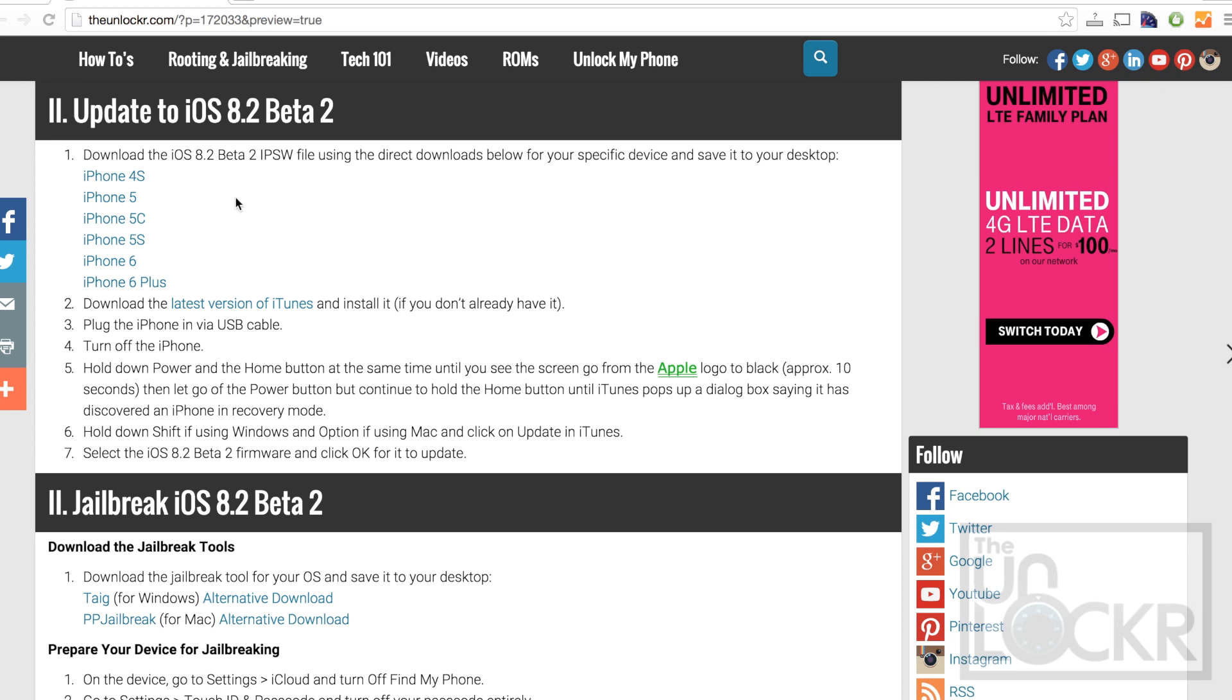So I've scoured the internet a little bit, and I've found it for most of the iPhones. Just click on the link here underneath this video on the site, and download and save that to your desktop.